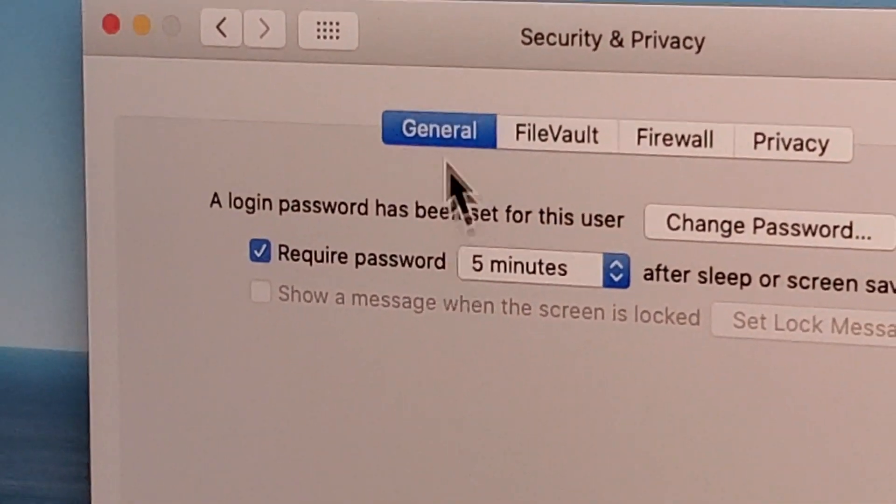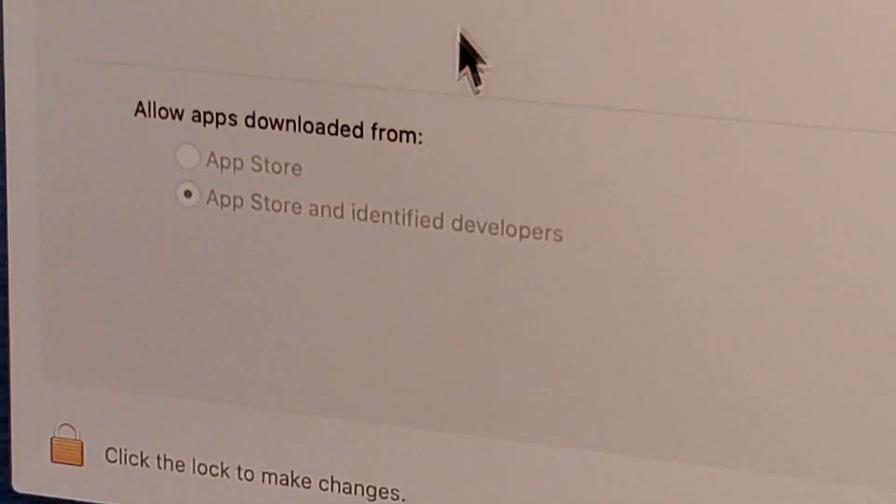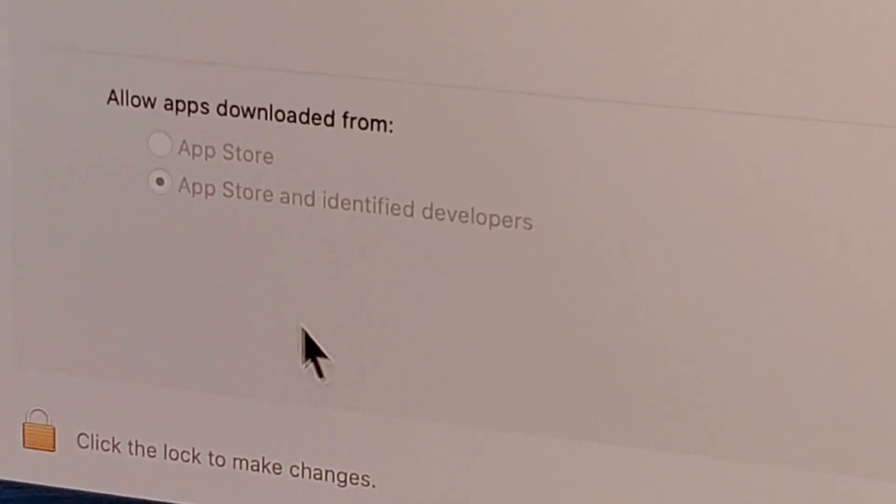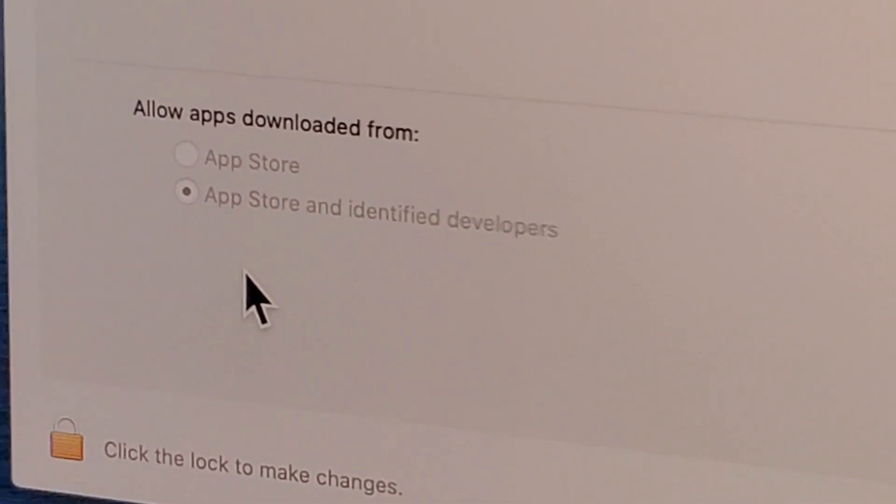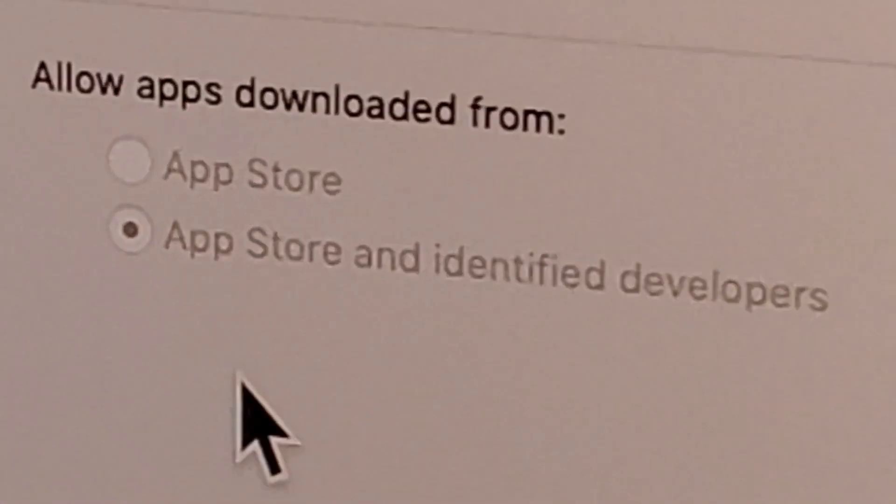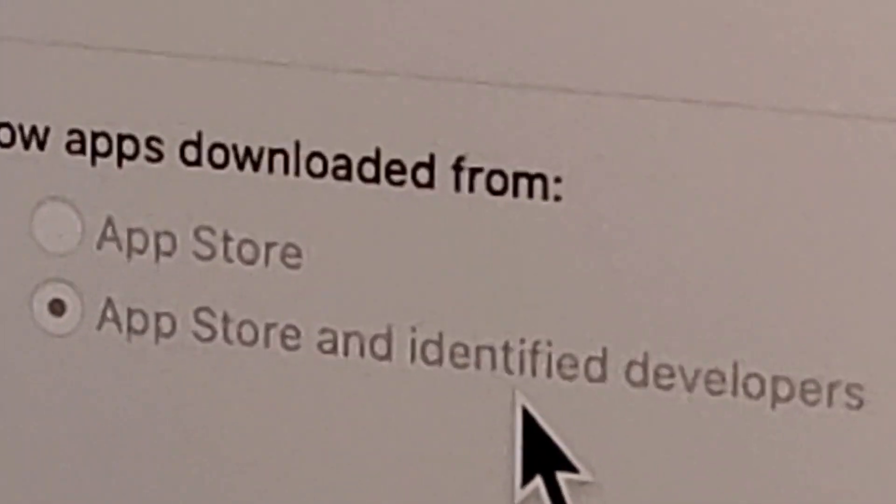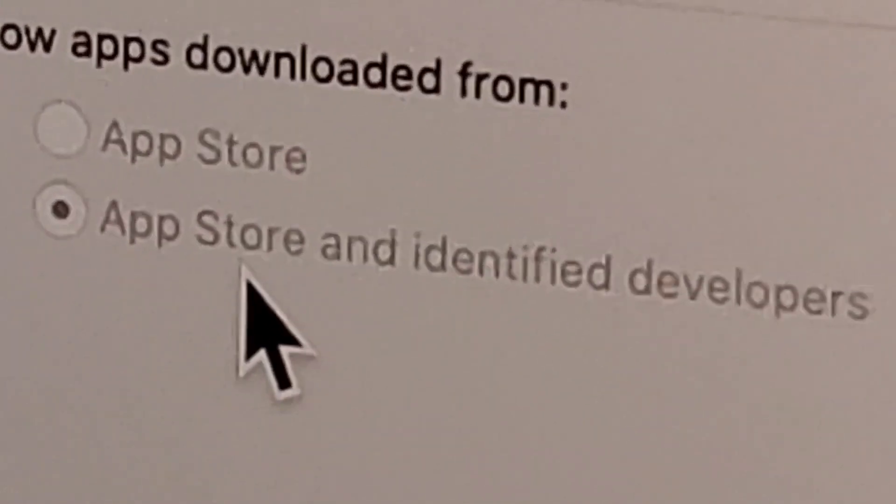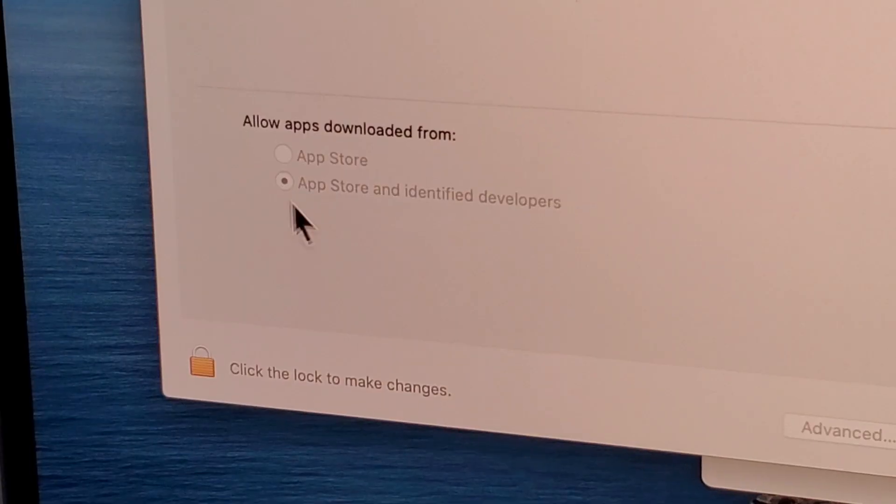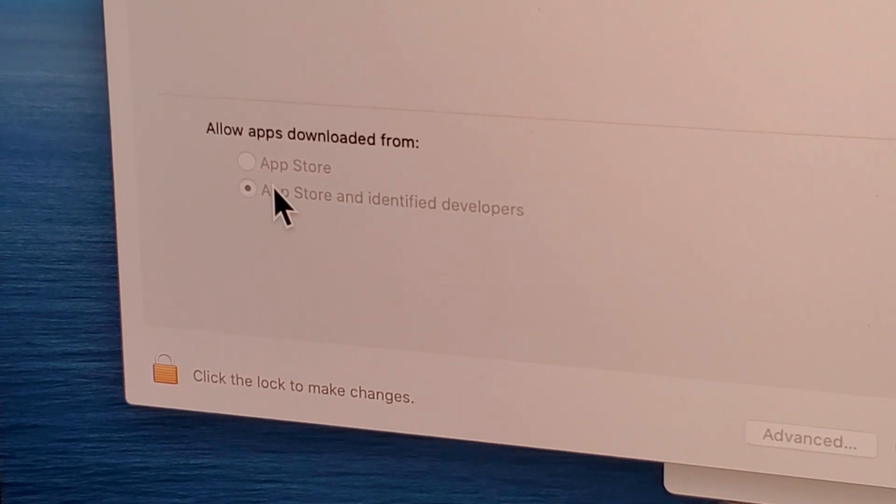You want to make sure it says 'Allow apps downloaded from App Store and identified developers.' Make sure this is checked.